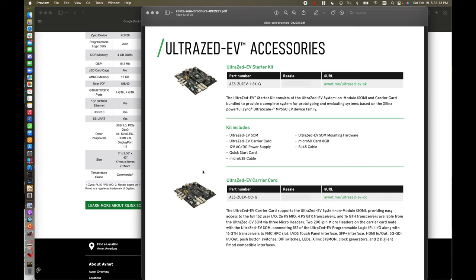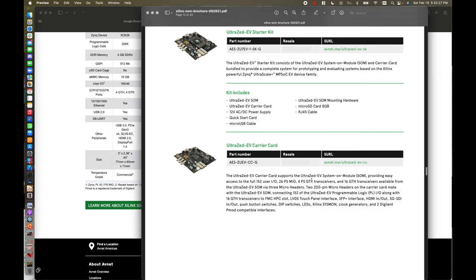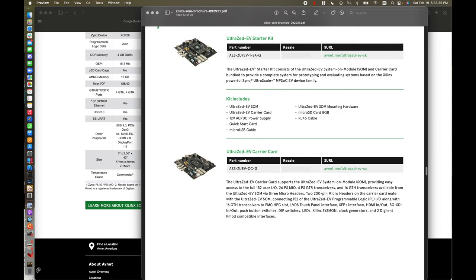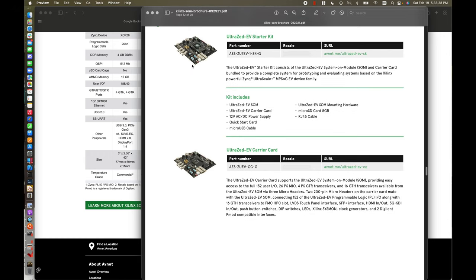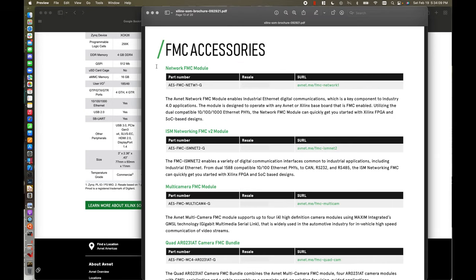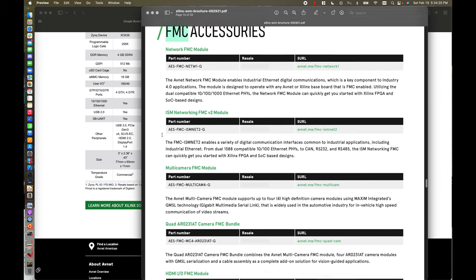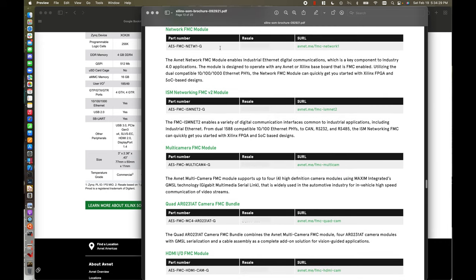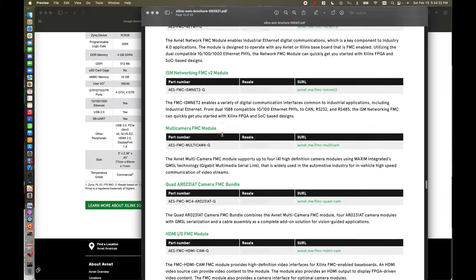Looking at the UltraZ EV accessories, there's only the one carrier card. However, it's pretty well equipped with most peripherals you would need for an MPSoC-based development project — you've got all your I/O pulled out, some gigabit transceivers, and microheaders. It's a pretty solid carrier card, and you can purchase the SOM and the carrier card as a starter kit together. Continuing to scroll through the brochure, it also regroups the carrier boards together based on their peripherals, so you can see which SOMs offer FMC-based carrier cards.